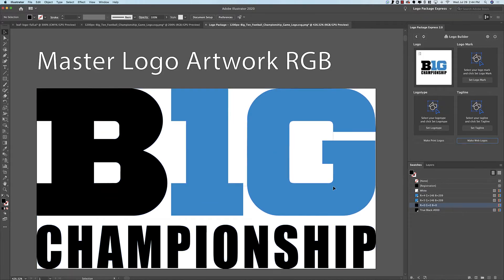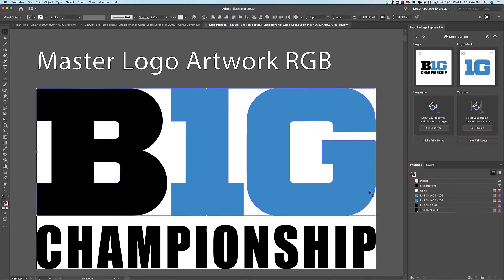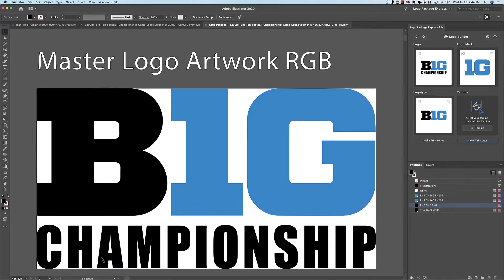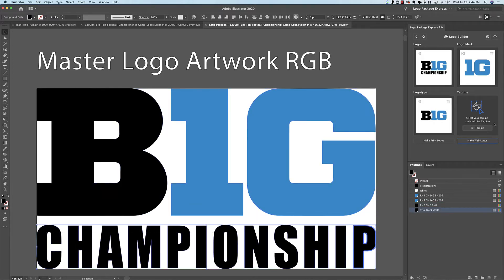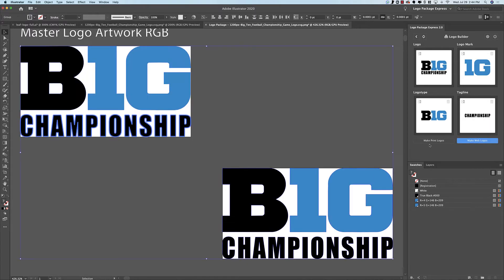So I've got this logo mark, I'll set that. I've got the logo type and then I've got this tagline, and so now I will make web logos.